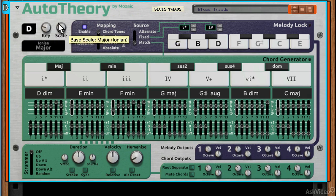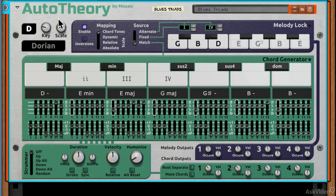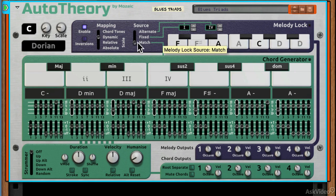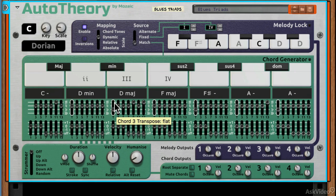I can also alter the bass scale. If I move down to the chord section, if I move to the left of C3 on my keyboard...